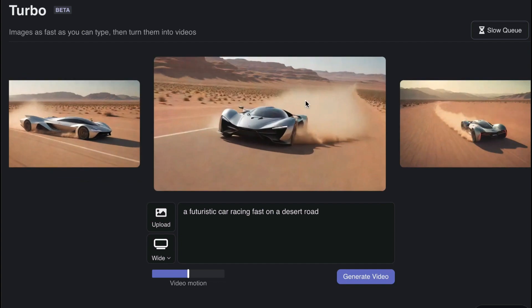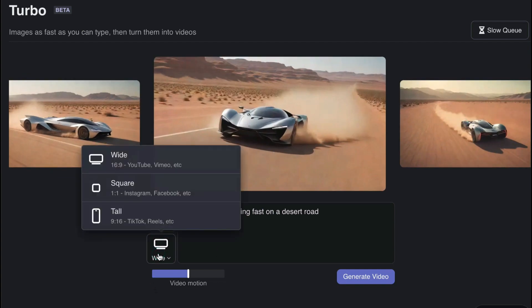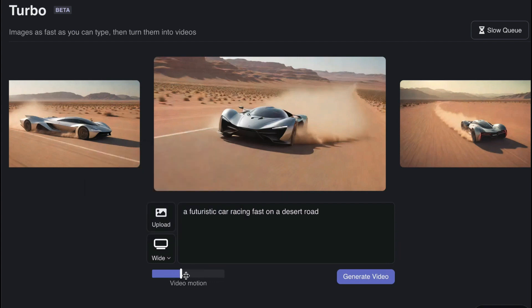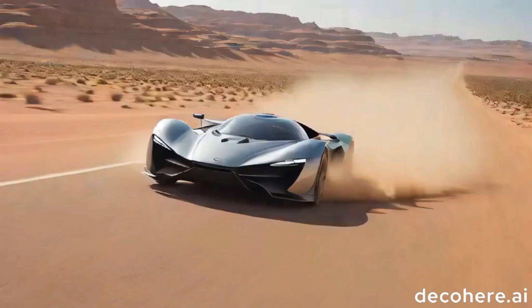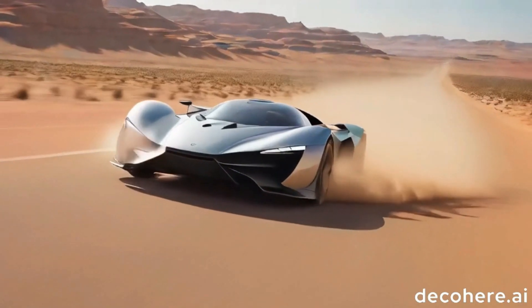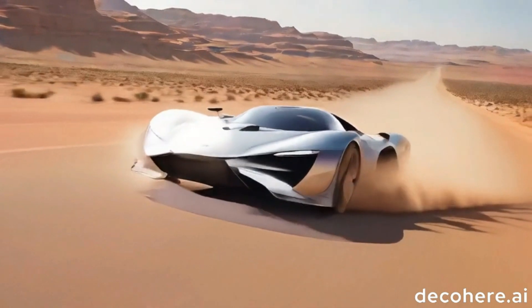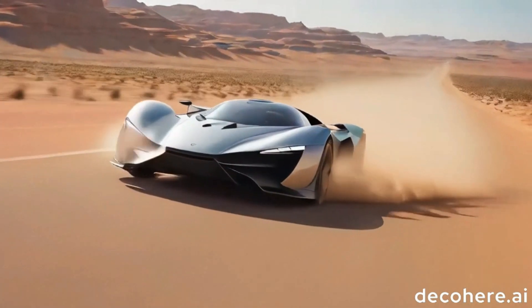I like this one. From here I can choose the aspect ratio — I'll stick with 16 by 9. Then I choose the motion level, which I'll set to about three quarters, and click generate. And from that we've got this beautiful car — the videos are generally about four seconds, and it's amazing, look at that.